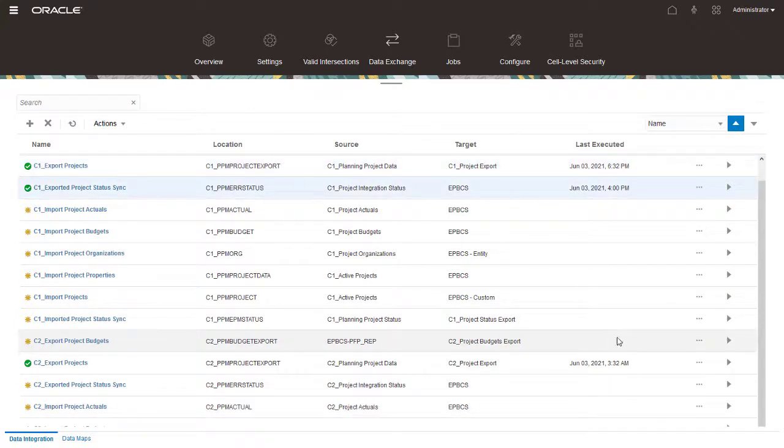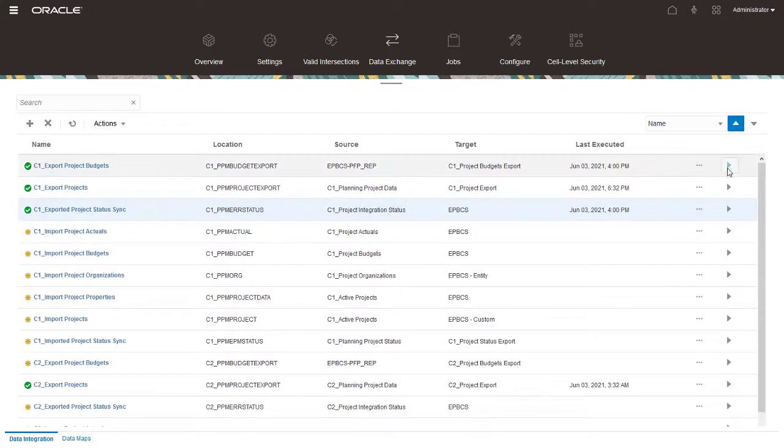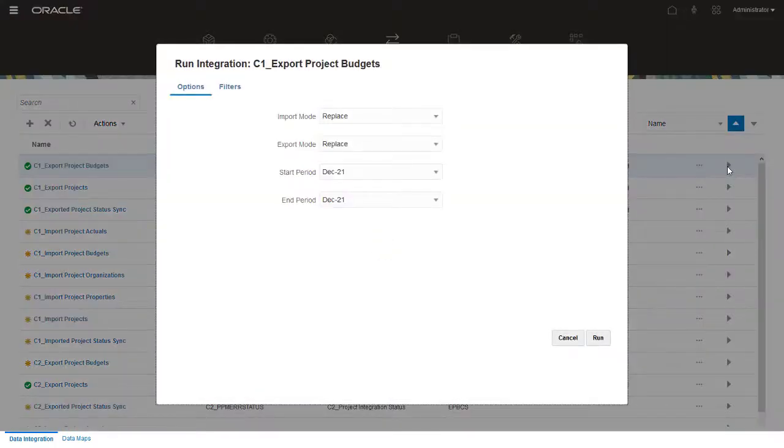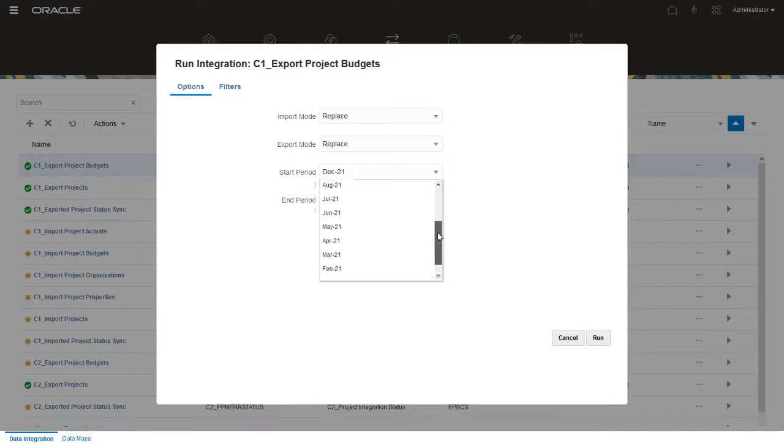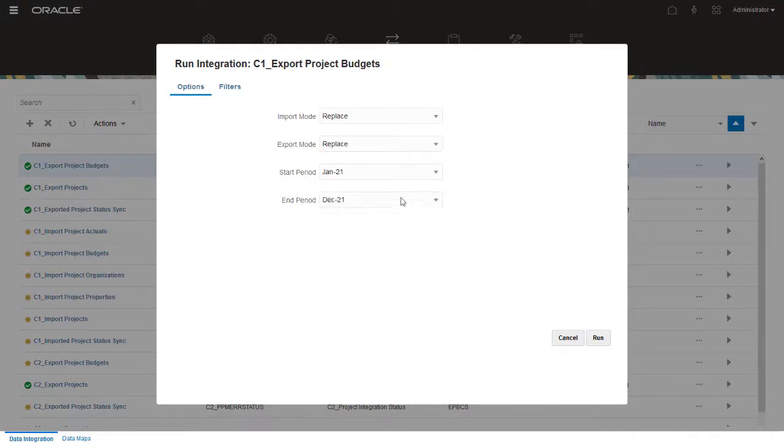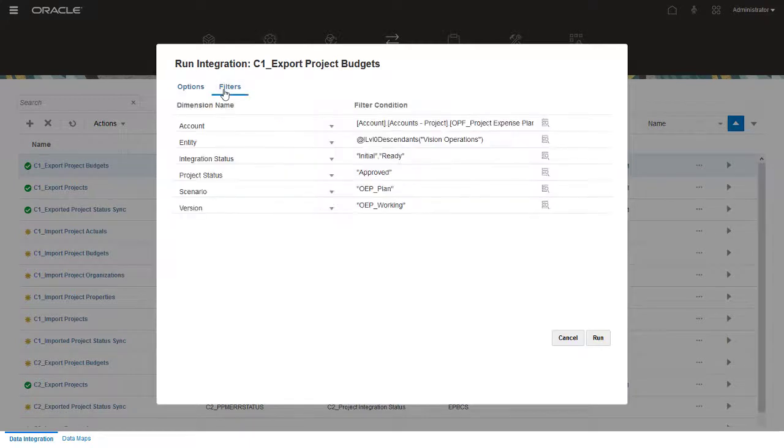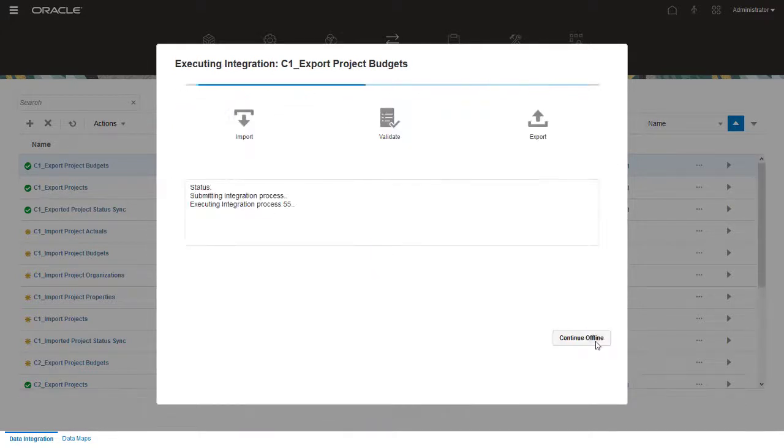Next, run the Export Project Budgets Integration Job to push your project budget from EPM Planning to Project Management. Select the time periods you want to export. On the Filters tab, you can change the defaults to export a different version, scenario, entity, and so on. I'll keep the defaults, and run the integration.